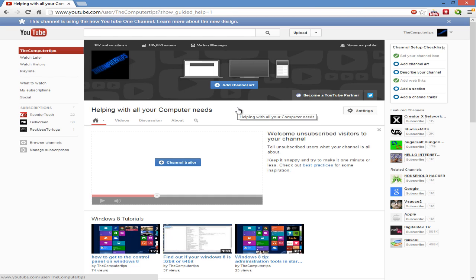Anyways, I think I went on a small little rant there, so I'll just cut this video short. If you guys enjoyed it, remember to subscribe, like the video, and comment on your thoughts with the new channel layout. I mean, are you gonna use it for your own channel or are you just gonna stay with the old channel layout? I'll see you guys later.